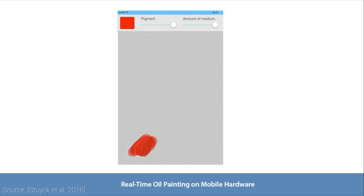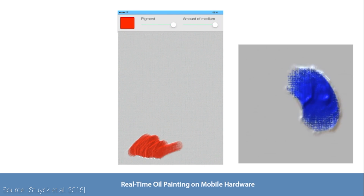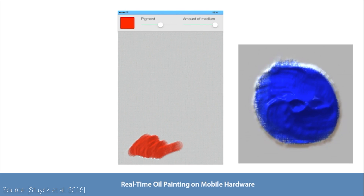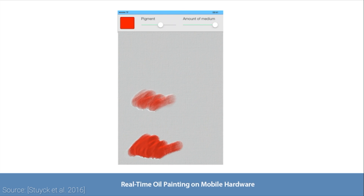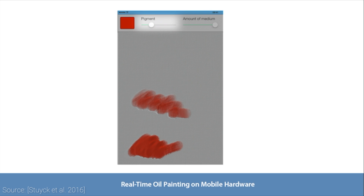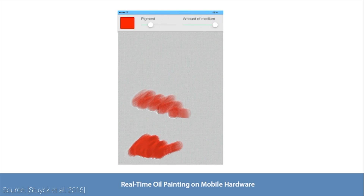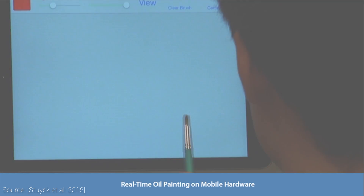These handheld devices typically have a lower image resolution compared to desktop computers, therefore it is indeed a challenge to put together a solution that artists can use to create detailed paintings with. And to accomplish this, this piece of work offers several killer features.